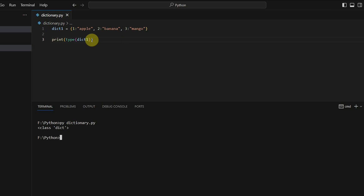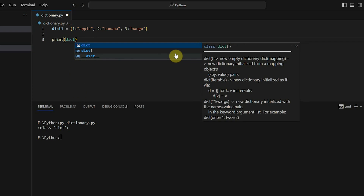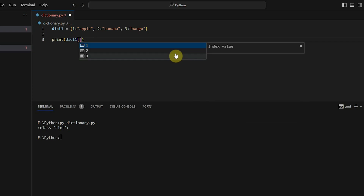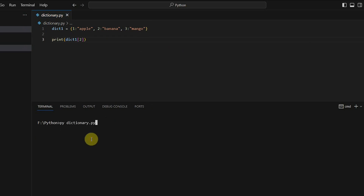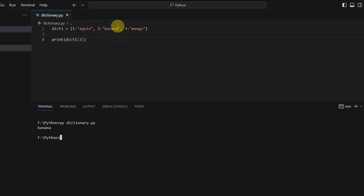Anytime you want to retrieve an element, you can retrieve it based on the key. So you can say dict1 with square brackets and pass any of the keys. For example, if I pass 2 and execute this, you can see it prints 'banana'. It just goes into the dictionary, looks for key 2, and returns whatever the associated value is. This is how you work with a dictionary.